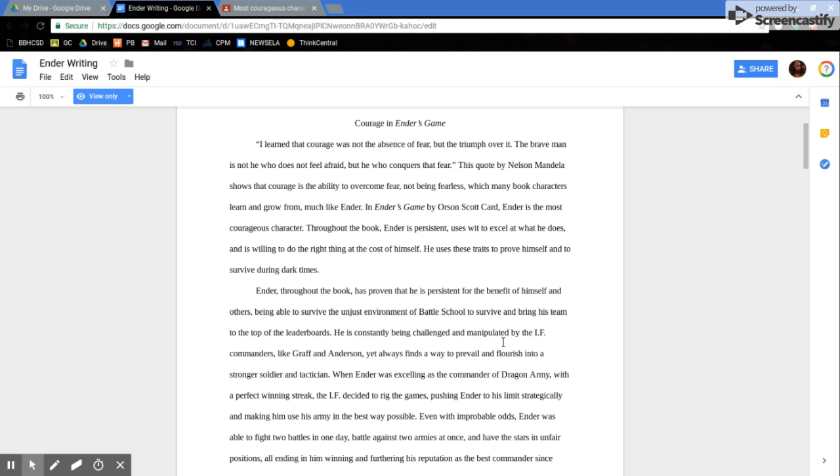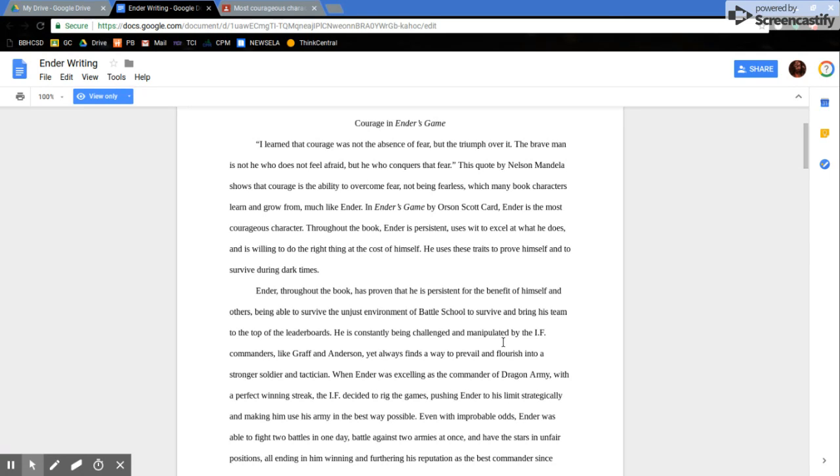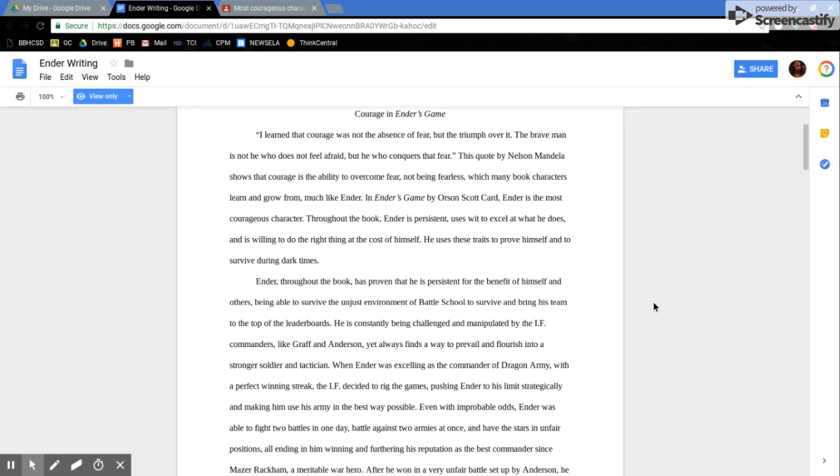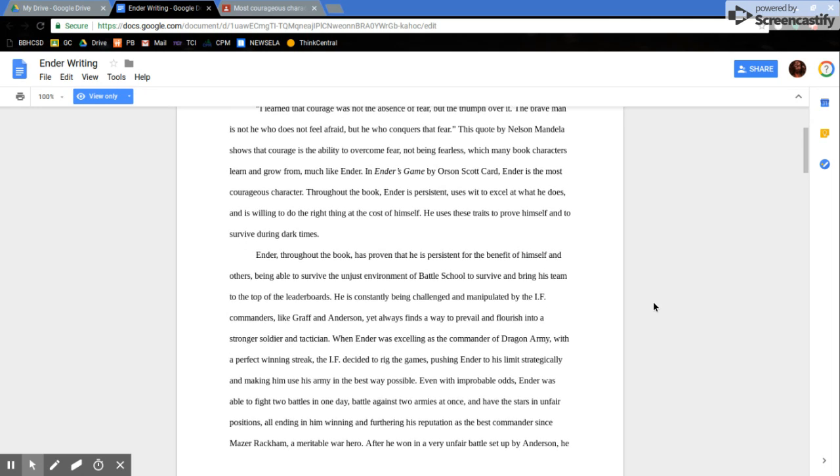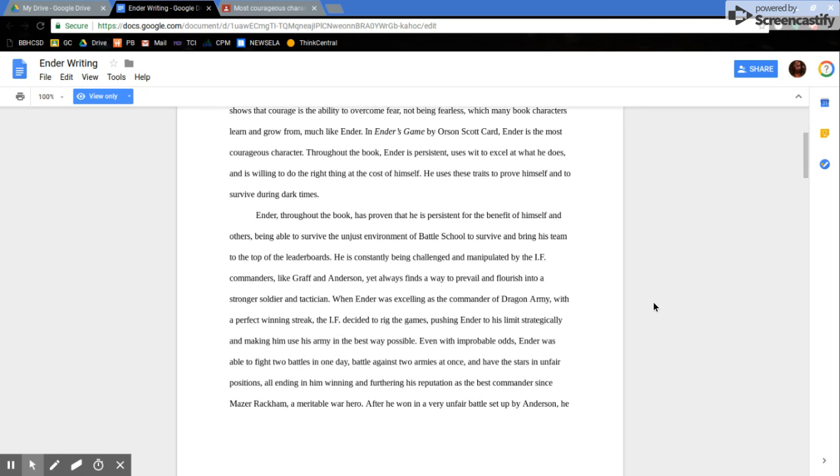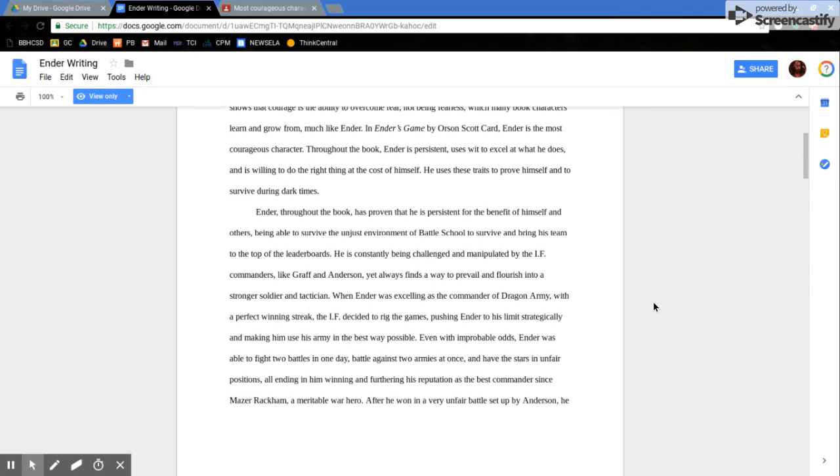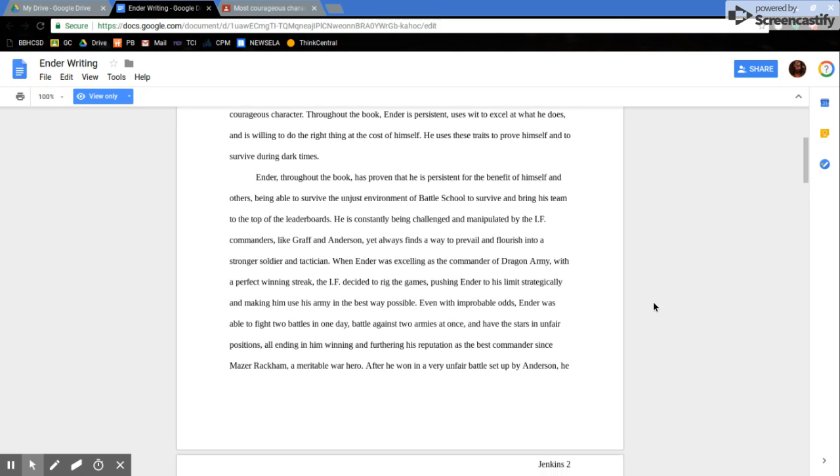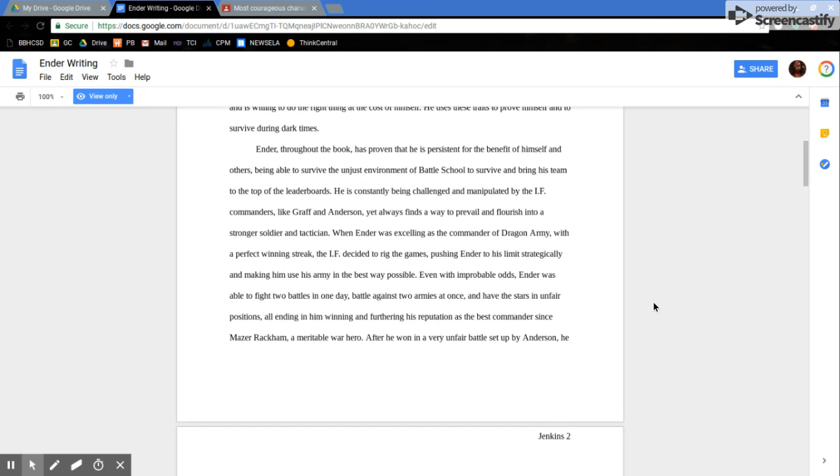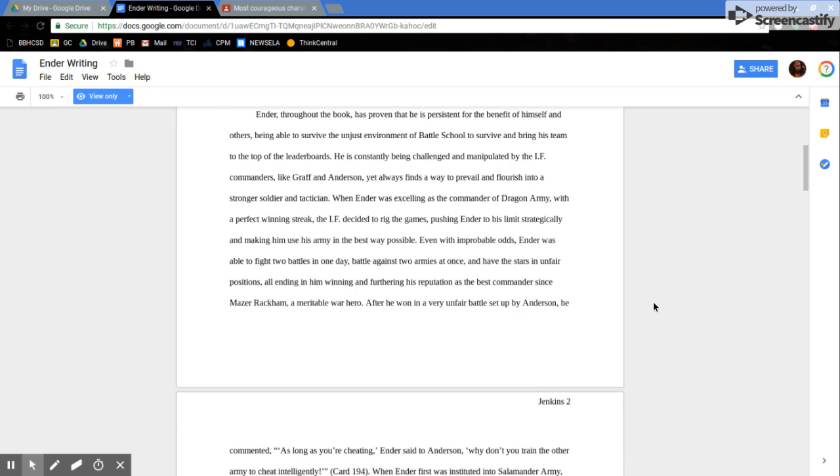Courage in Ender's Game, Rebecca Jenkins. I learned that courage was not the absence of fear, but the triumph over it. The brave man is not he who does not feel afraid, but he who conquers that fear. This quote by Nelson Mandela shows that courage is the ability to overcome fear, not being fearless, which many book characters learn and grow from, much like Ender. In Ender's Game by Orson Scott Card, Ender is the most courageous character. Throughout the book, Ender persistently uses wit to excel at what he does and is willing to do the right thing at the cost of himself. He uses these traits to prove himself and to survive during dark times.